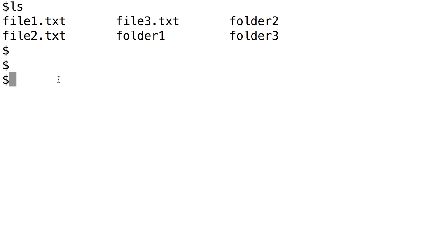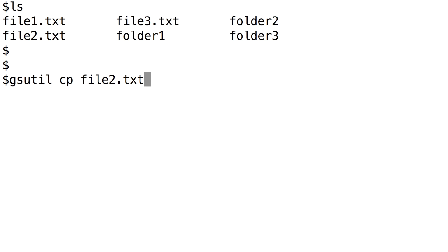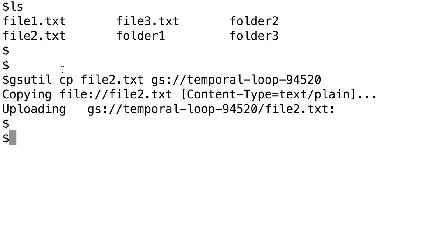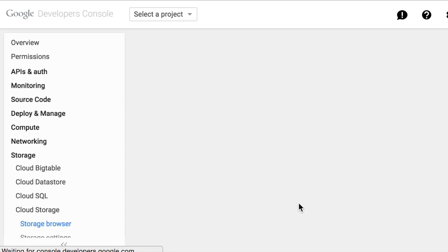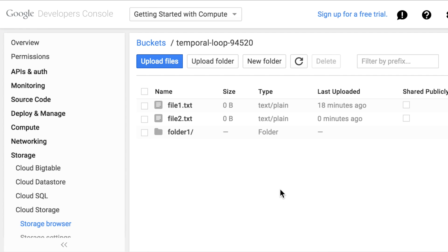To upload file 2, first type in gsutil, then cp, then the name of the file, and finally the name of our Cloud Storage bucket. If we refresh our Google Developer Console, we can see that the new file has been uploaded.